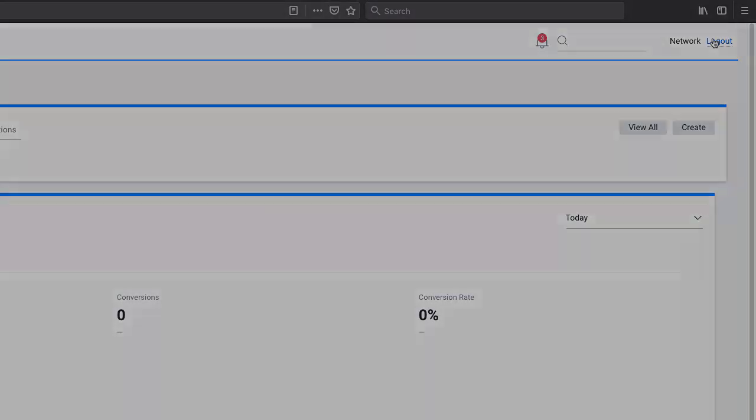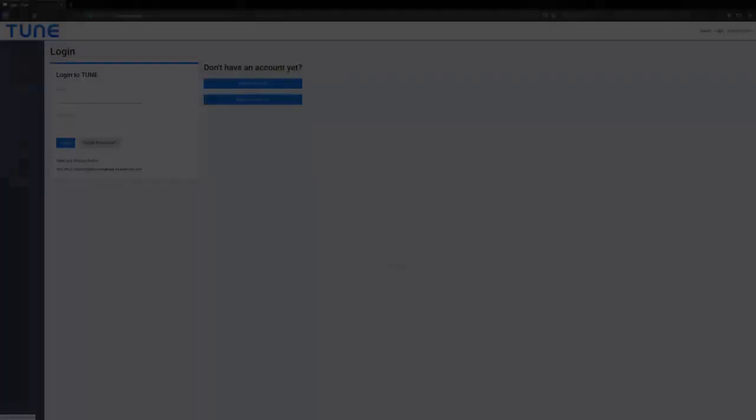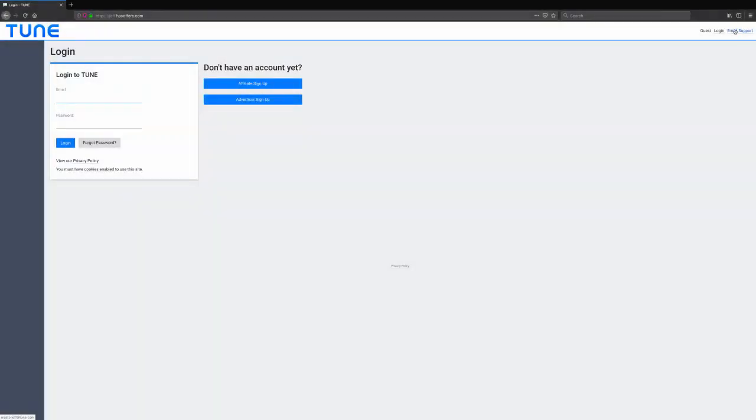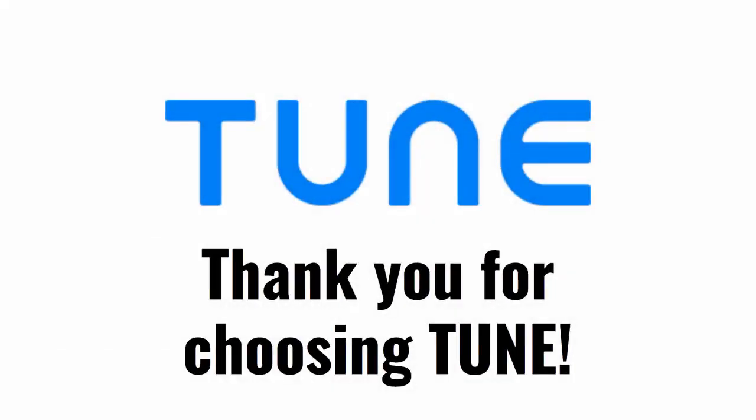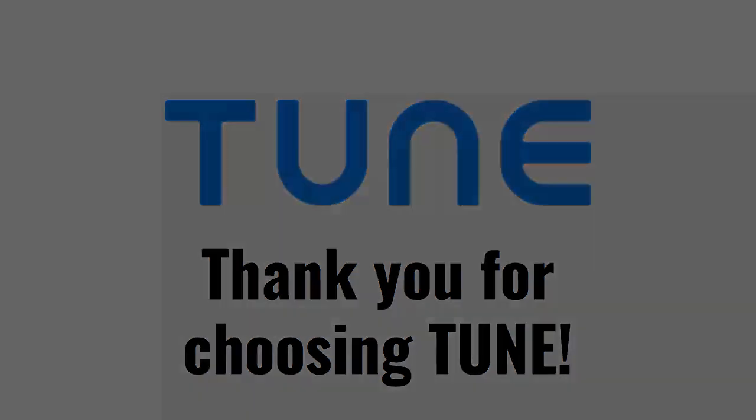As an added benefit, Enterprise customers can utilize the API to create custom login pages, such as adding login capability to company websites. If you are not currently an Enterprise customer and would like to learn more about the added features and benefits, simply email sales at TUNE.com or contact your sales representative and we will be glad to assist.